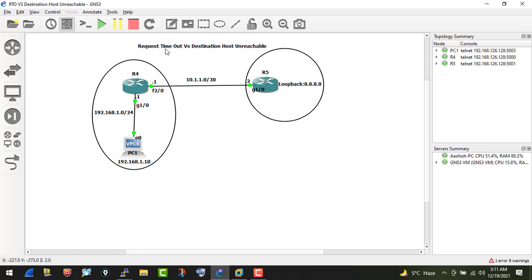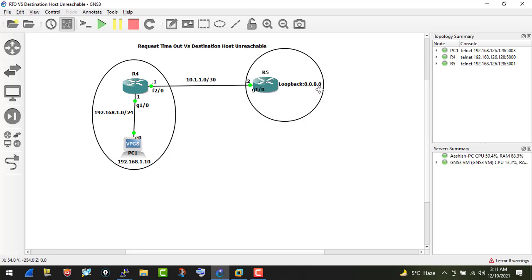To demonstrate this, I've set up a small lab. I have two routers, R4 and R5, which have reachability between them. On R5 I've configured a loopback interface with address 8.8.8.8. On R4, I have an internal private network with subnet 192.168.1.0/24, and one virtual PC (VPC) configured with IP address 192.168.1.10.